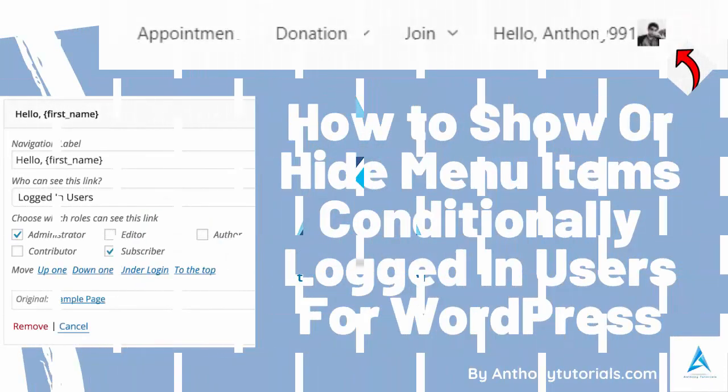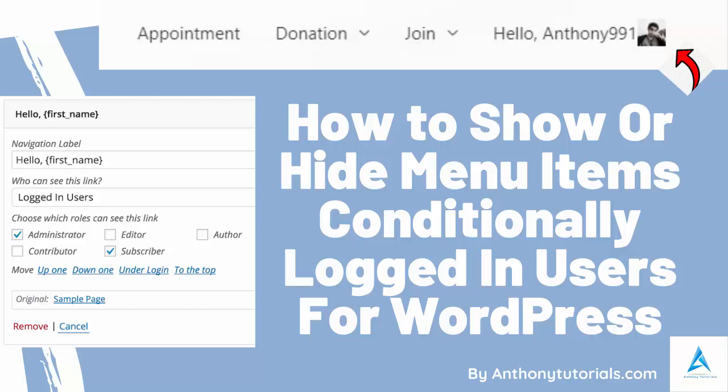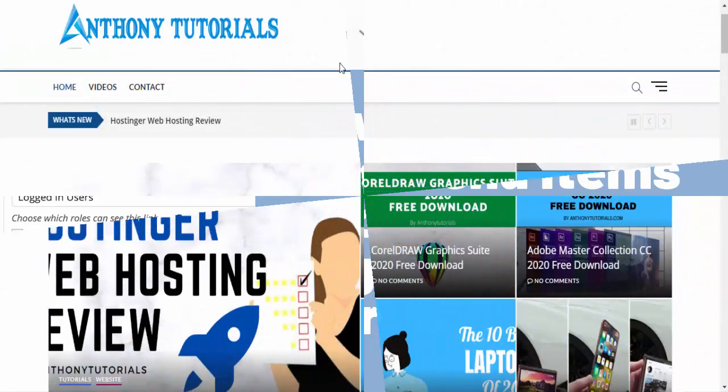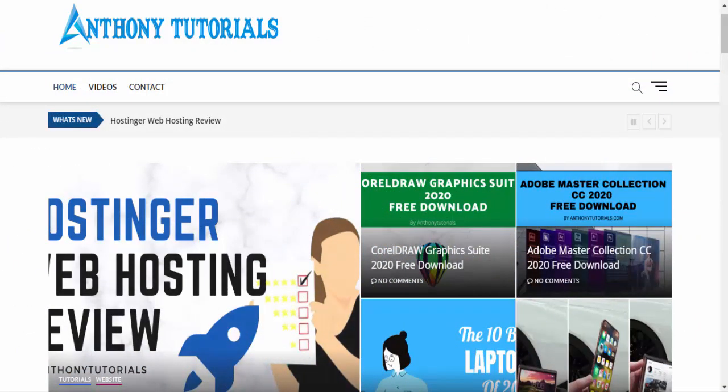Anthony Tutorials. In this video I'll show you how to show a logged in user's information in a menu item.